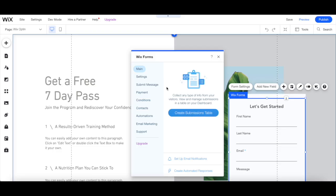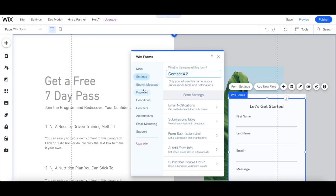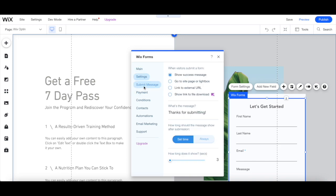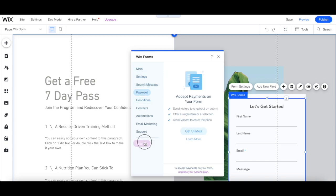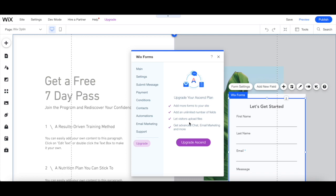You can add Wix forms for free to create a free high-converting landing page in Wix, but you'll have to upgrade your Wix Ascent plan to add more forms to your site, add an unlimited number of fields, let visitors upload files, get advanced chat, email marketing, and more.